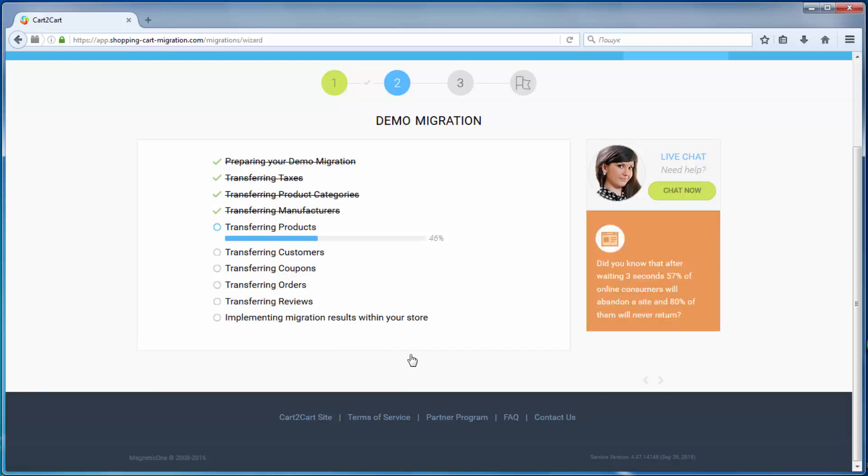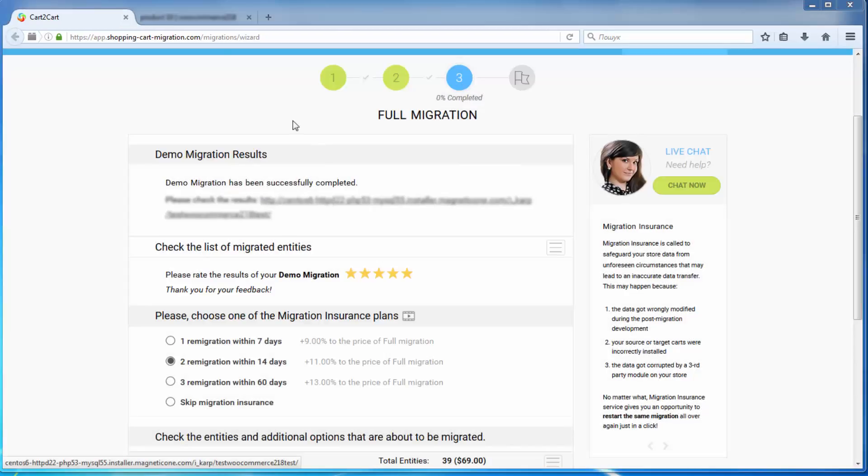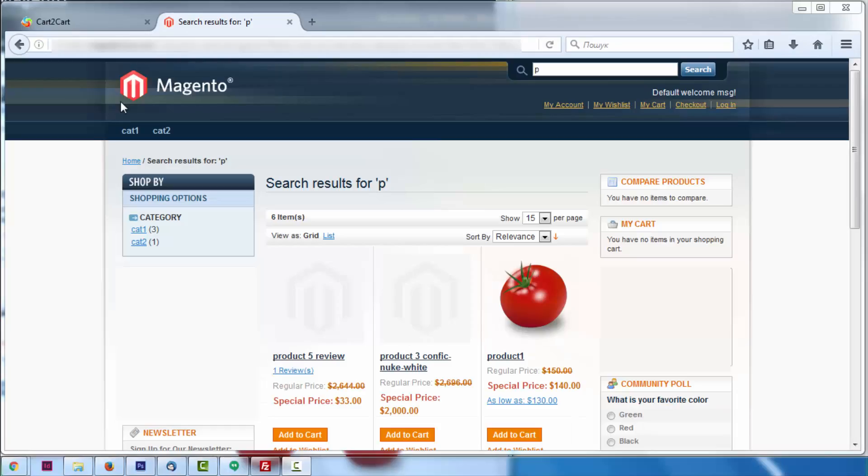After the demo migration is done, you can check the results by visiting your target store.